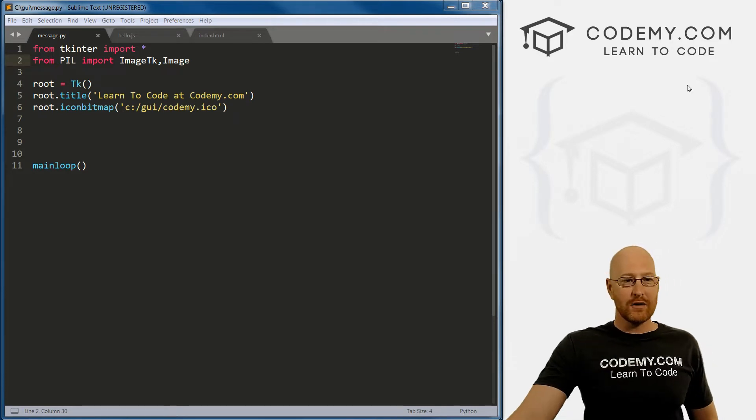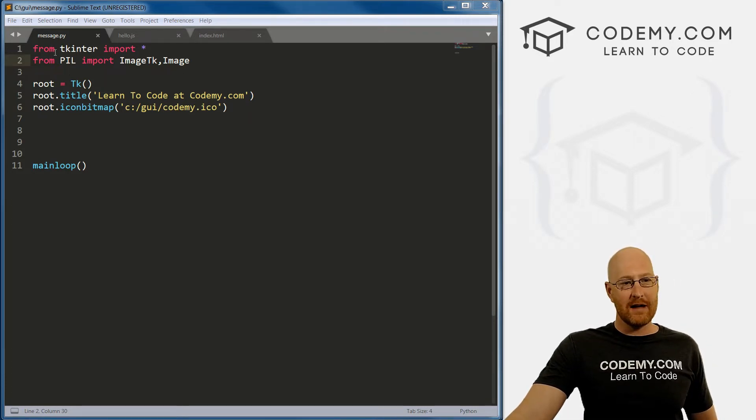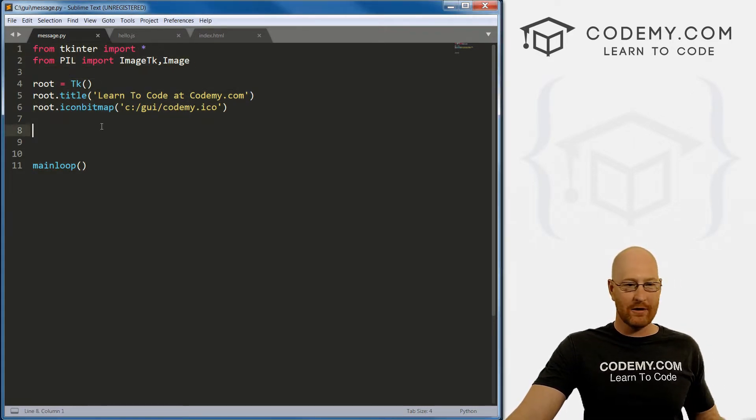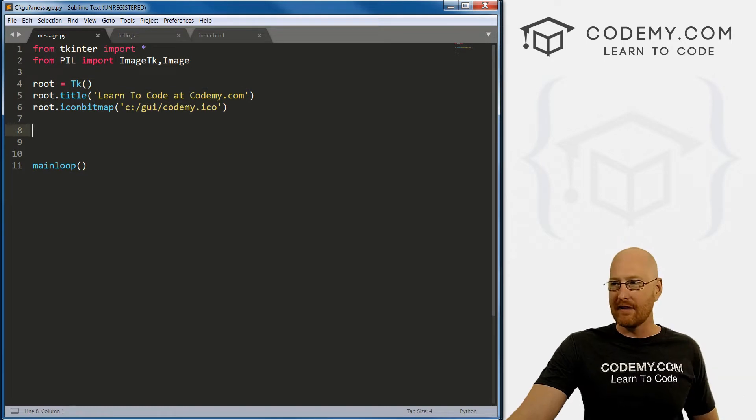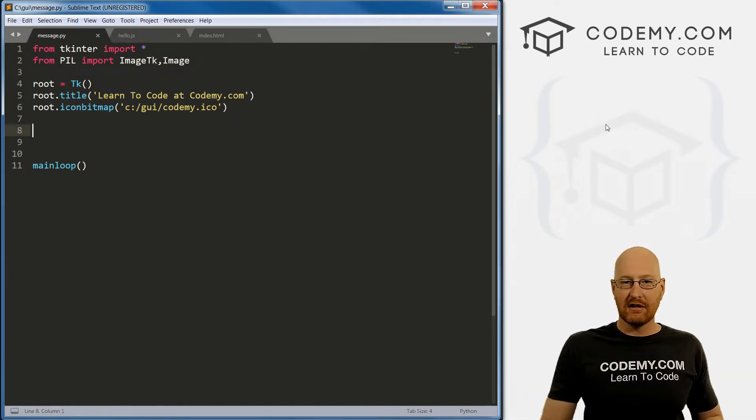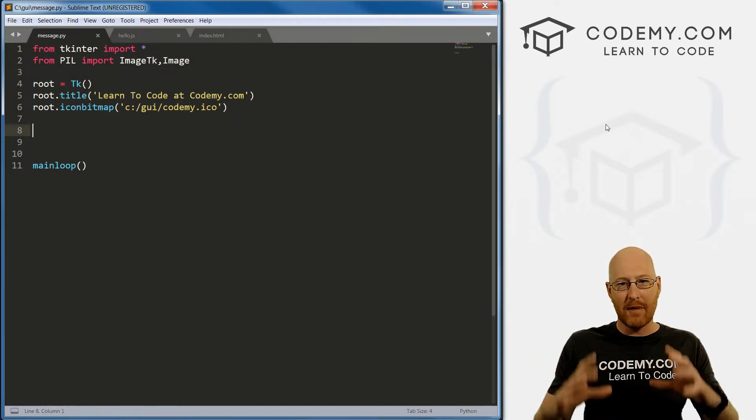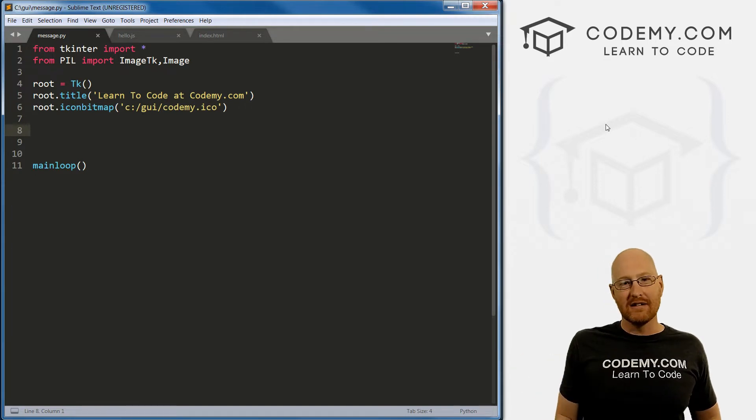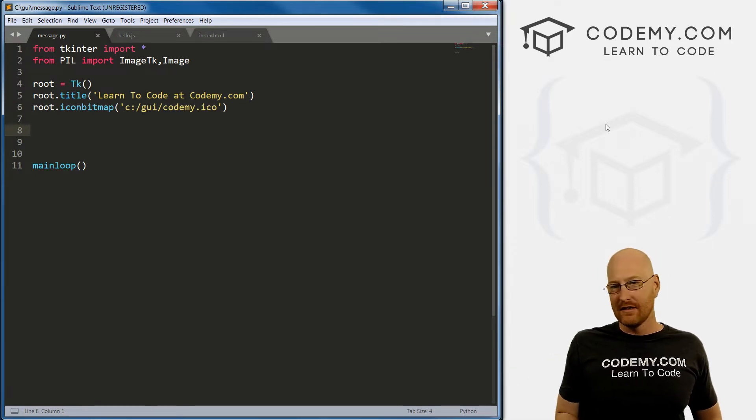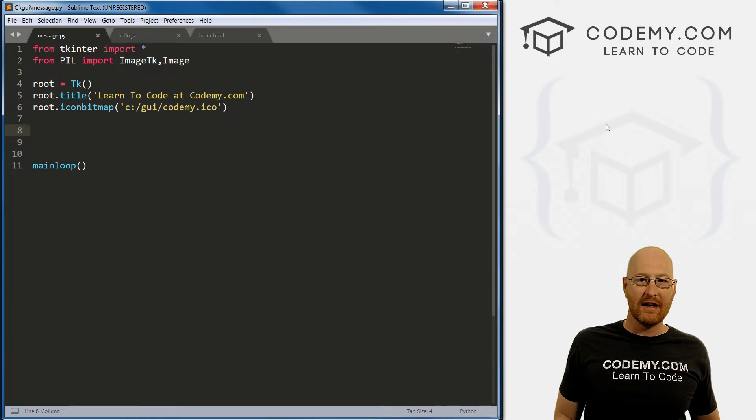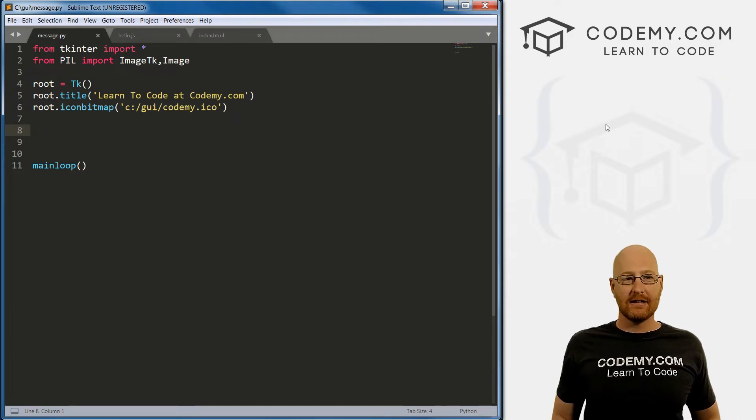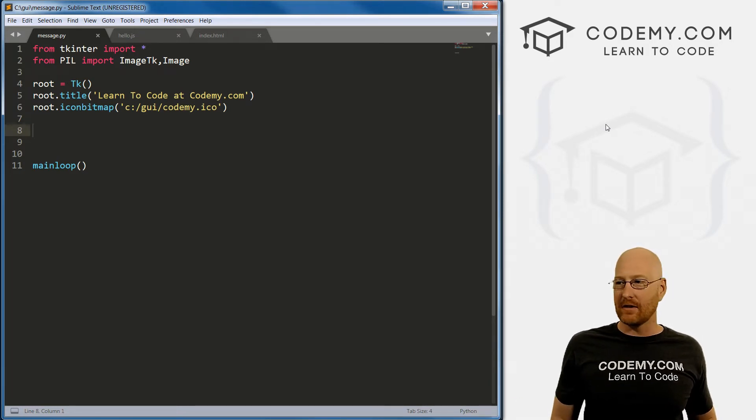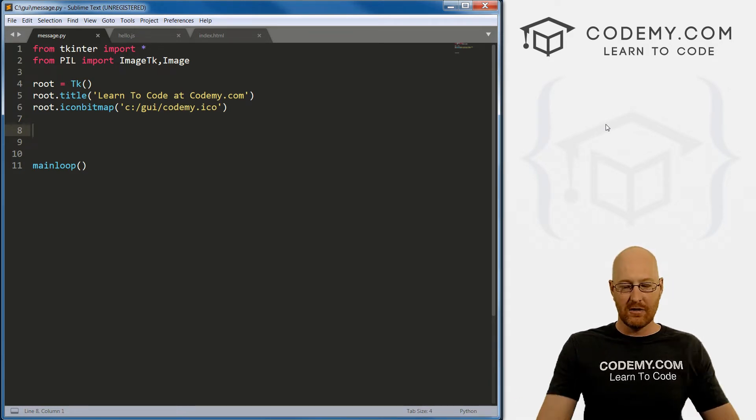Okay, so I've created a new file, I called it message.py, and I've just pasted in the same starter code that we always have. So a message box is just a little pop-up box, right? It usually has a couple of buttons - yes or no, okay, cancel, that sort of thing. And you're gonna use these a lot for different things.